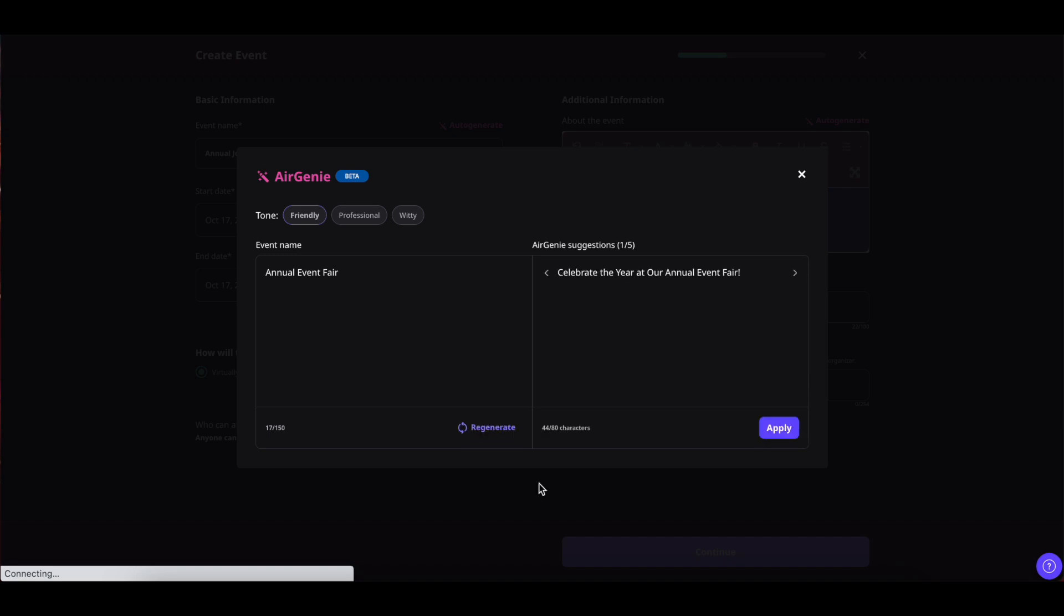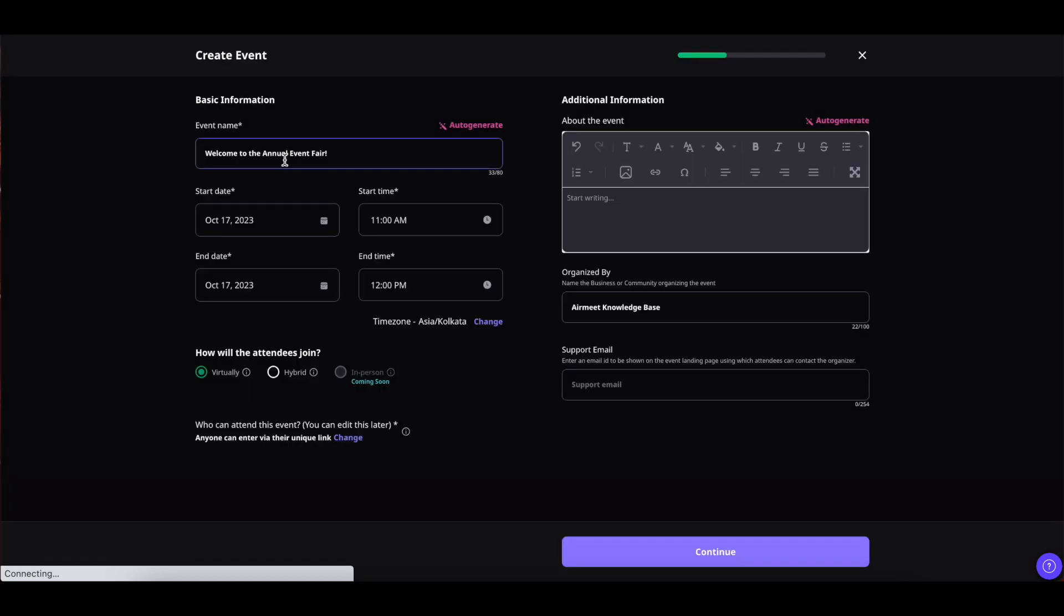The AI will generate name suggestions after a few seconds. You can also click on regenerate to regenerate the event name and if you like the event name simply click on apply and there it is applied as your event name.